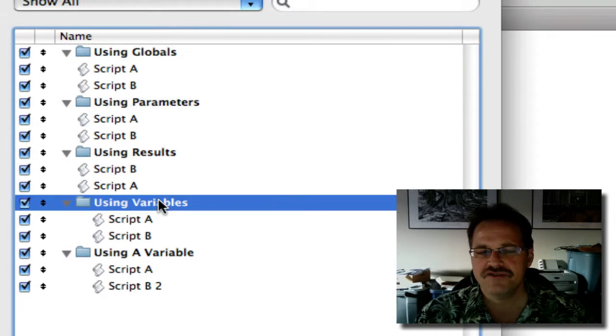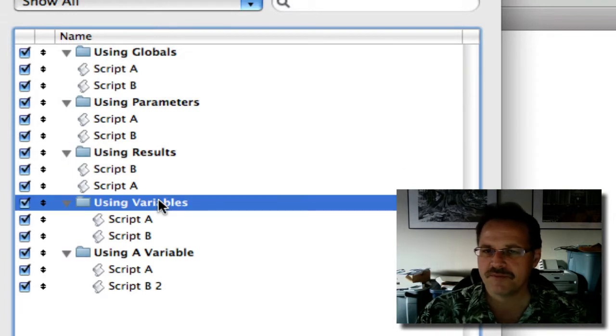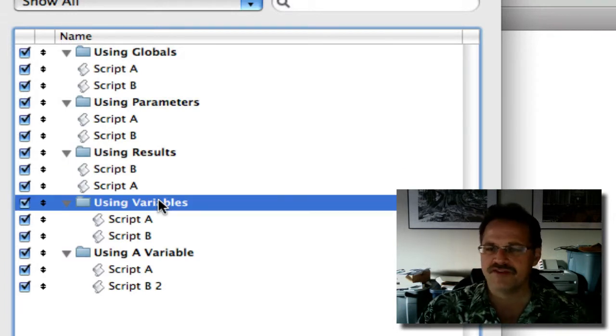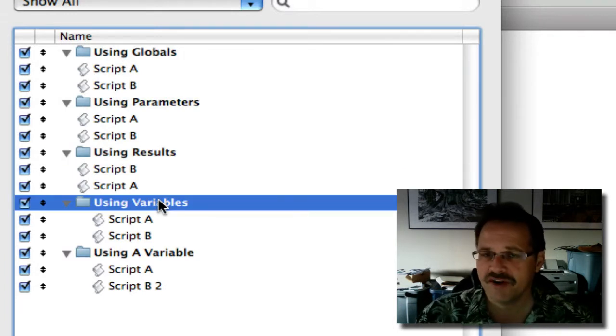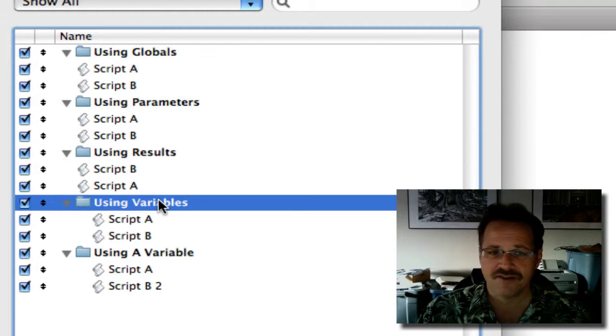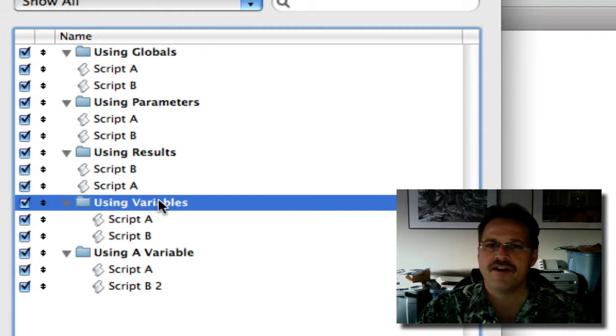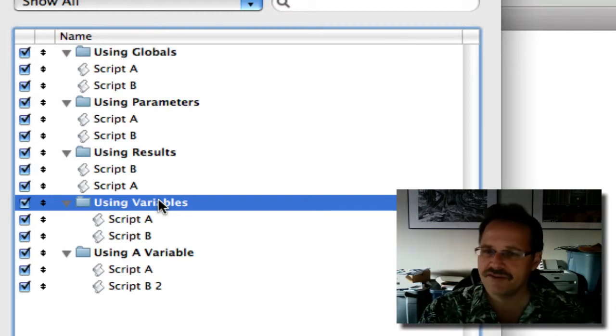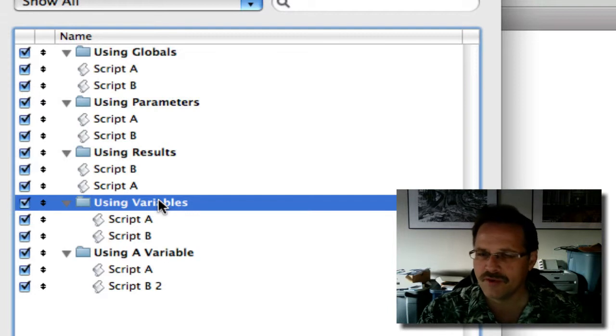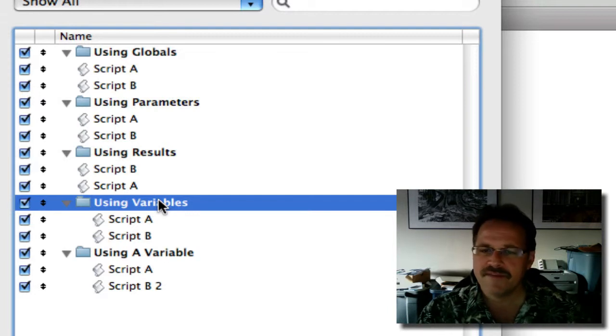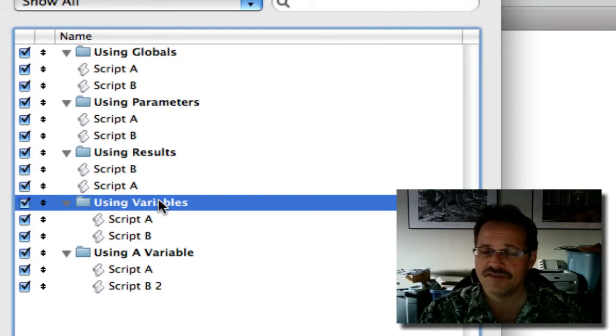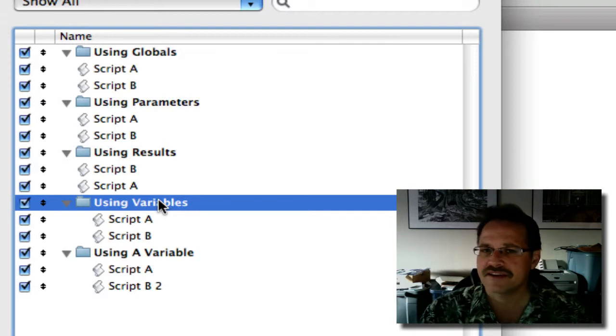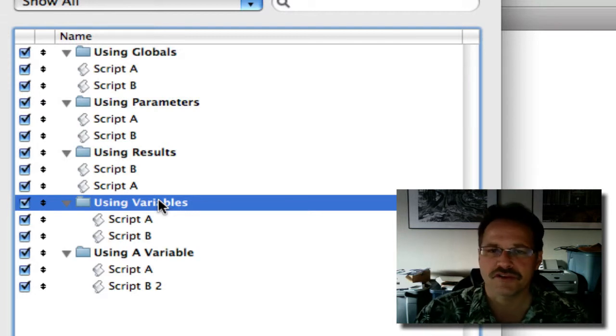And then we actually have two examples using script variables. And you said you're using script variables. And you can just use variables themselves. If the two scripts are in the same file, if they're in a separate file, then you would have to use the parameter or the result method. But if the scripts are in the same file, you can use variables. And we have two different ways that we're going to show to do that.